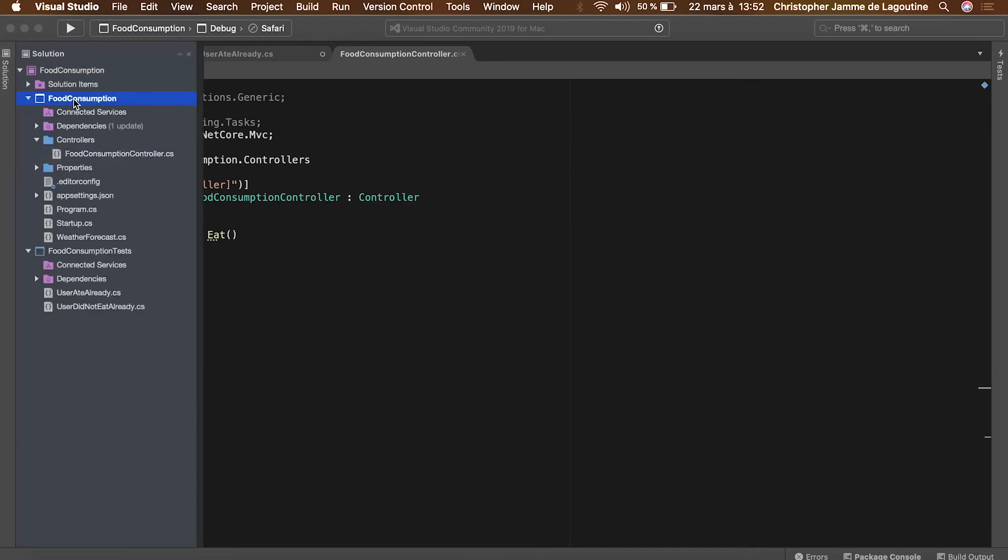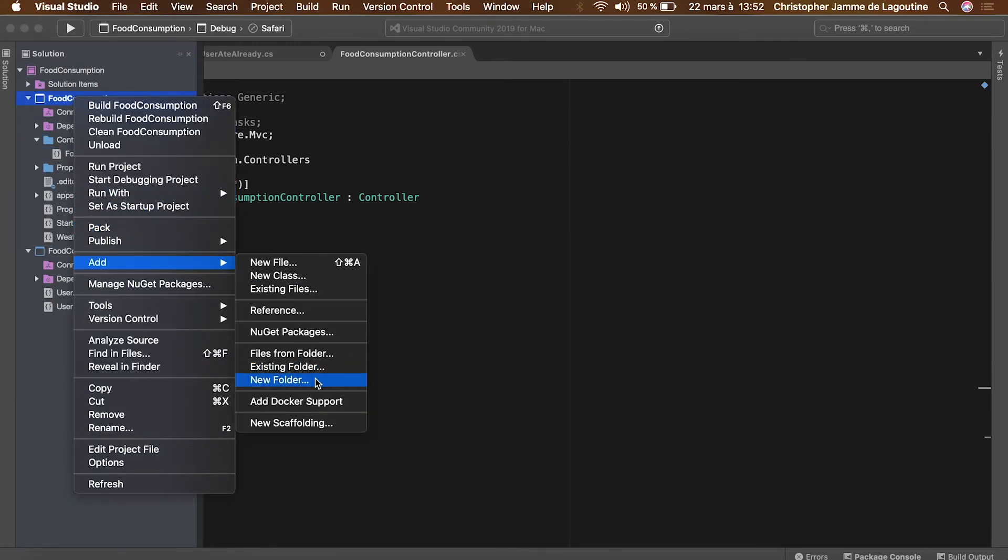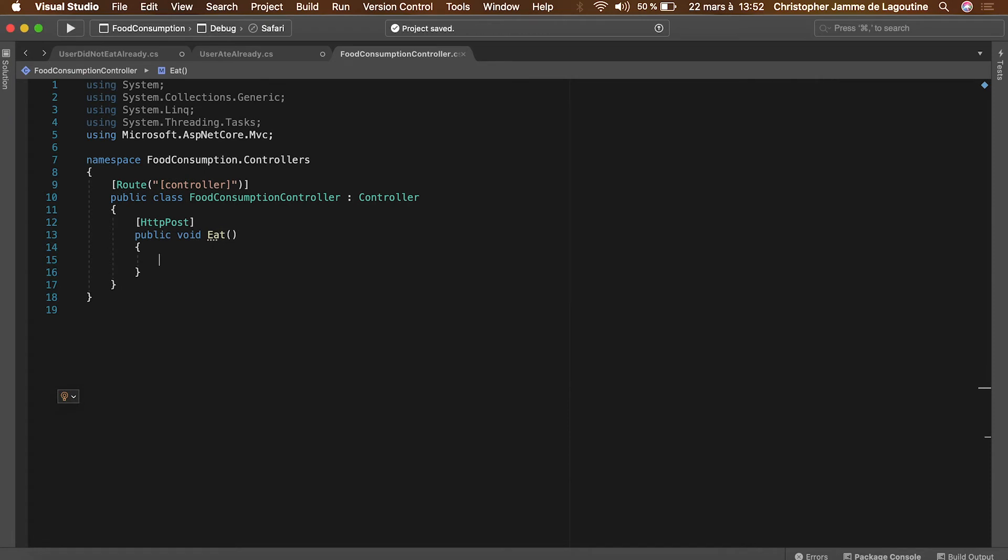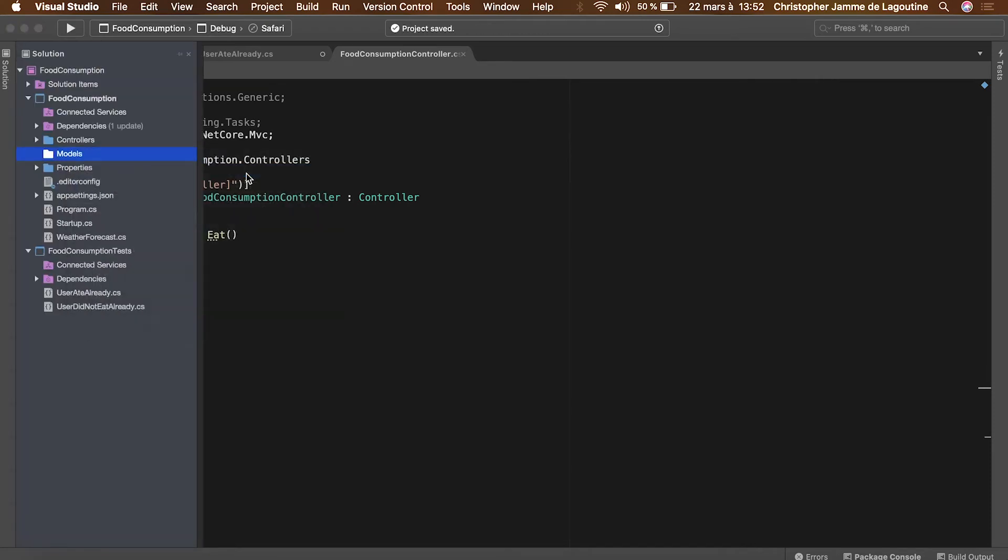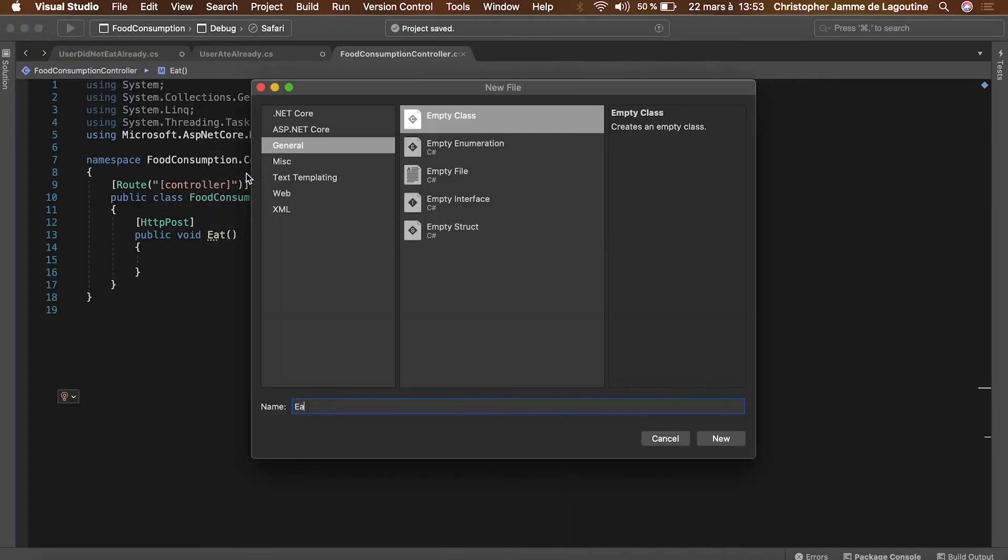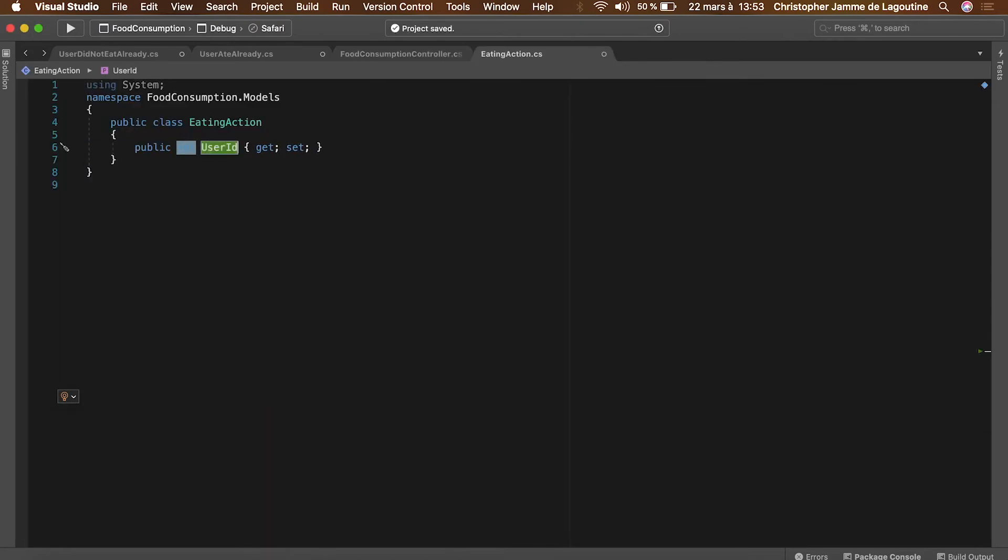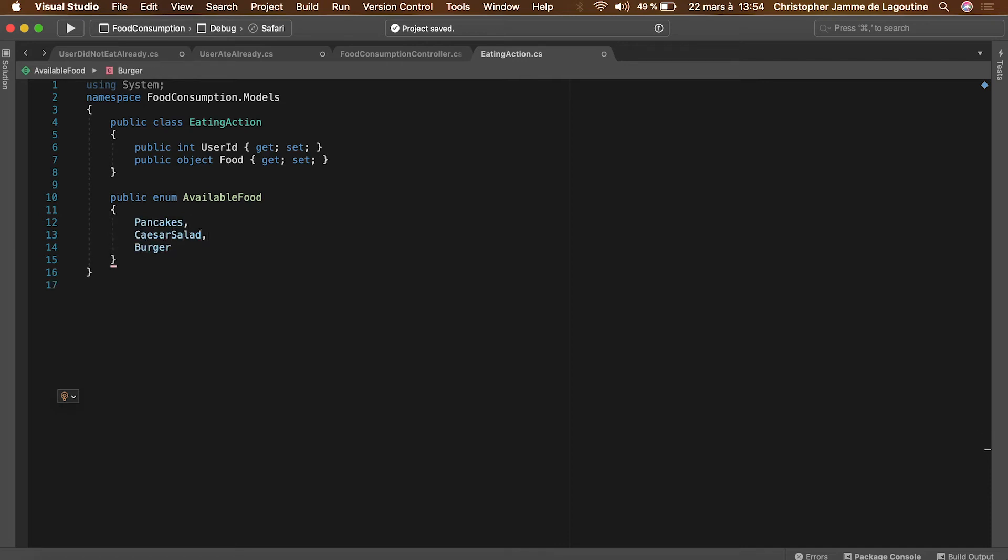Let's create a folder that will contain the input model. This model will be called eating action. It will have two properties: the ID of the user that eats the food and the food to be eaten. The available food will be contained in an enum with pancakes, Caesar salad, and a burger.